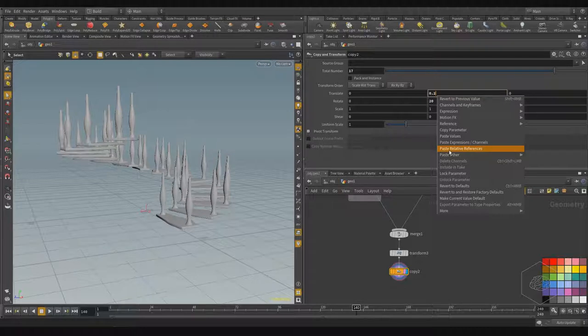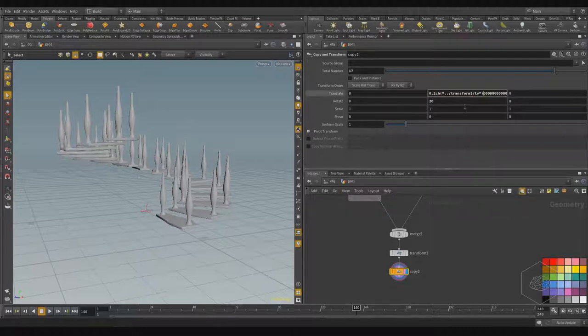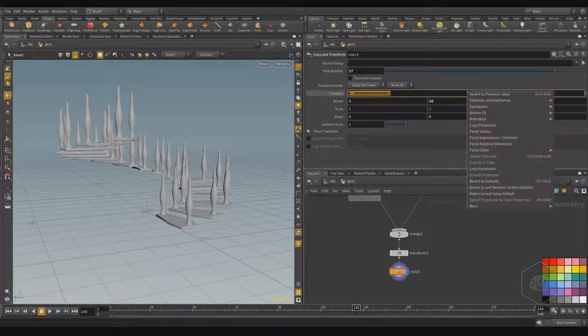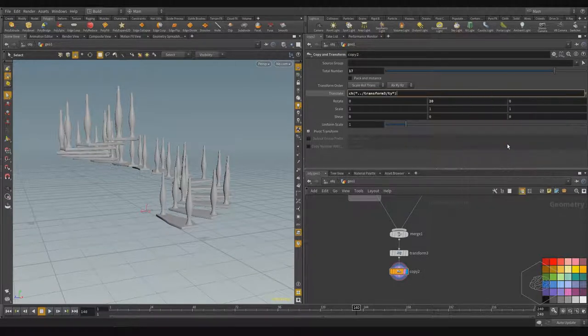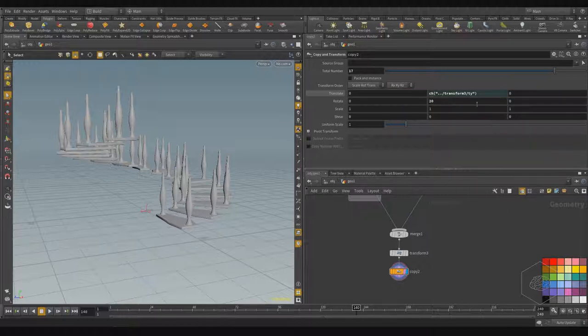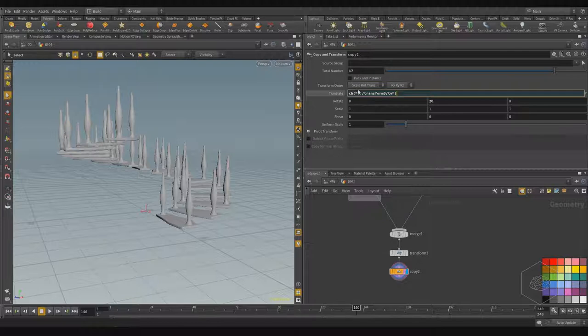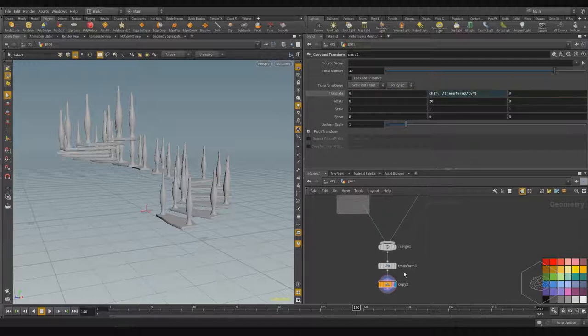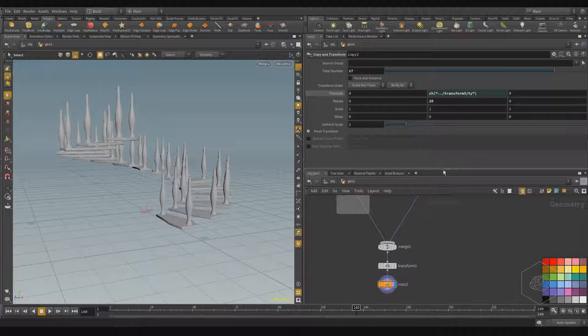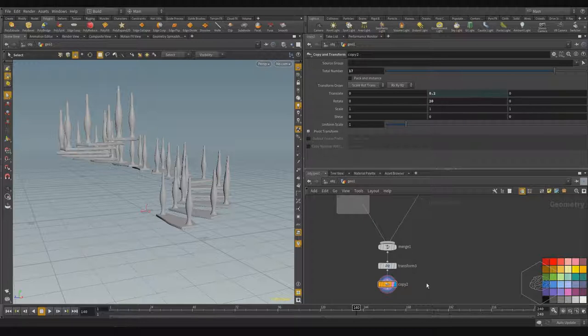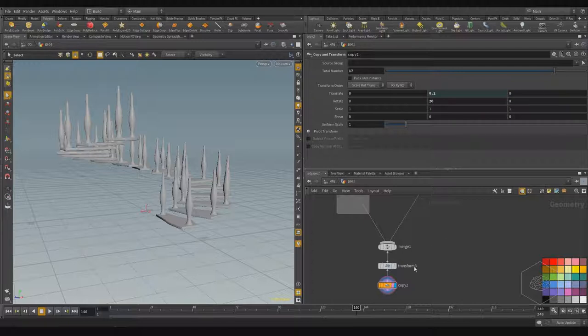If I paste relative reference, it creates the particular expression. The expression is ch - ch is the channel - open brackets with dot dot transformation, transform T Y. What it means is if I click here and say 0.2, this parameter is connected with the channel.